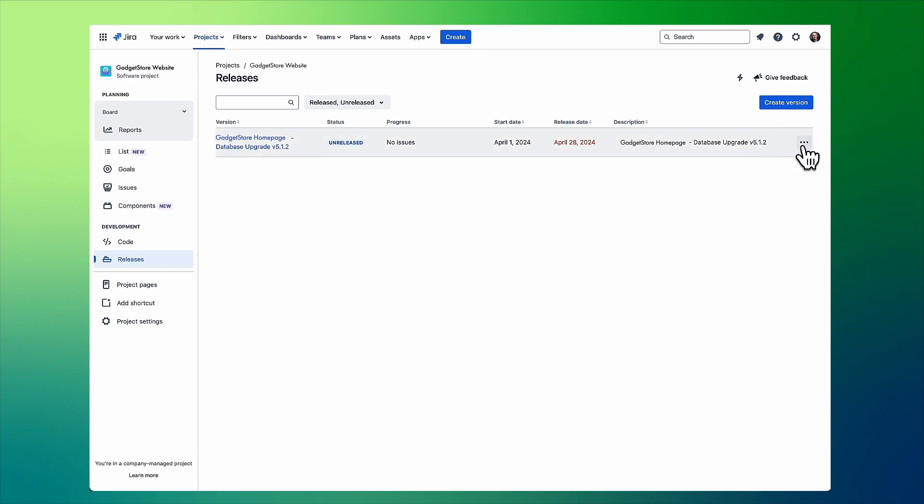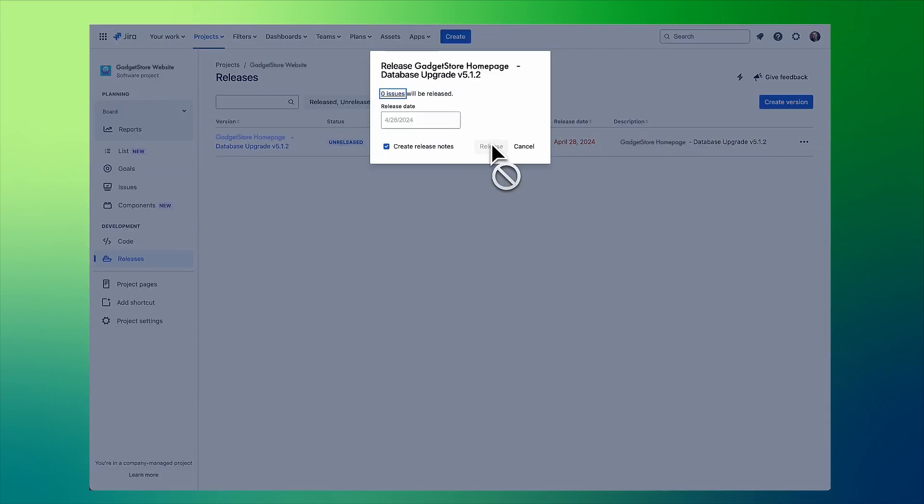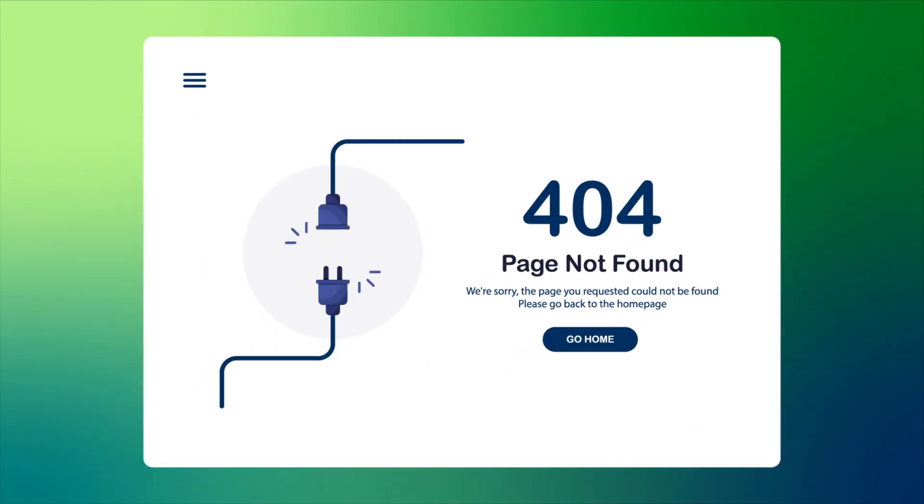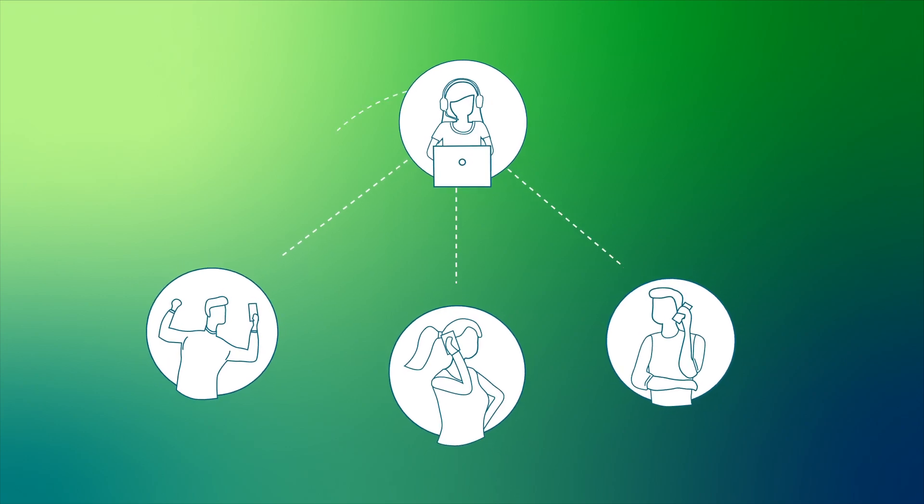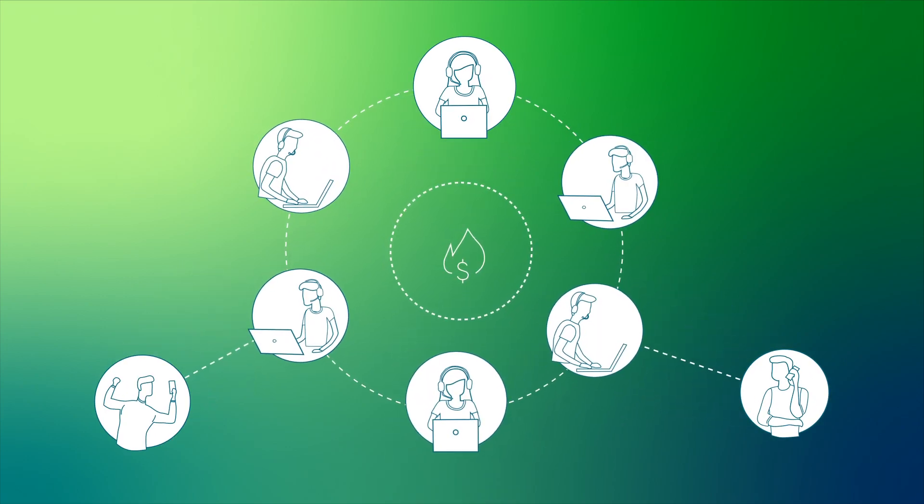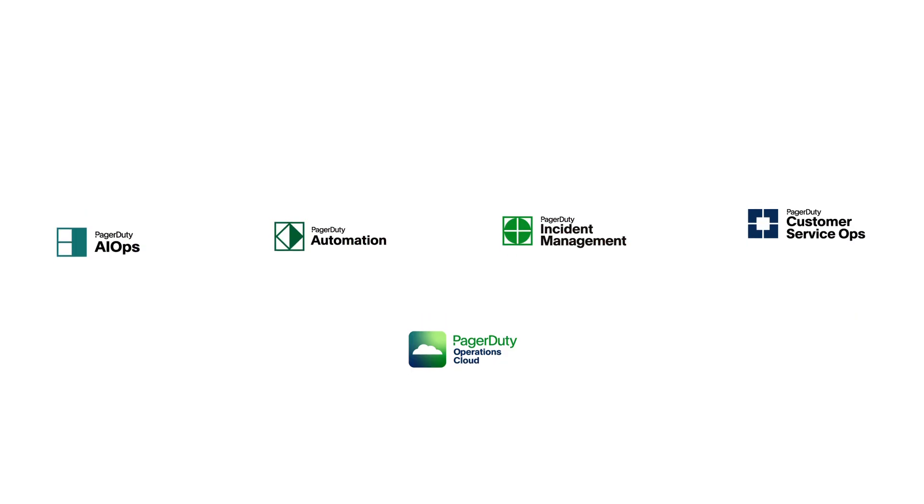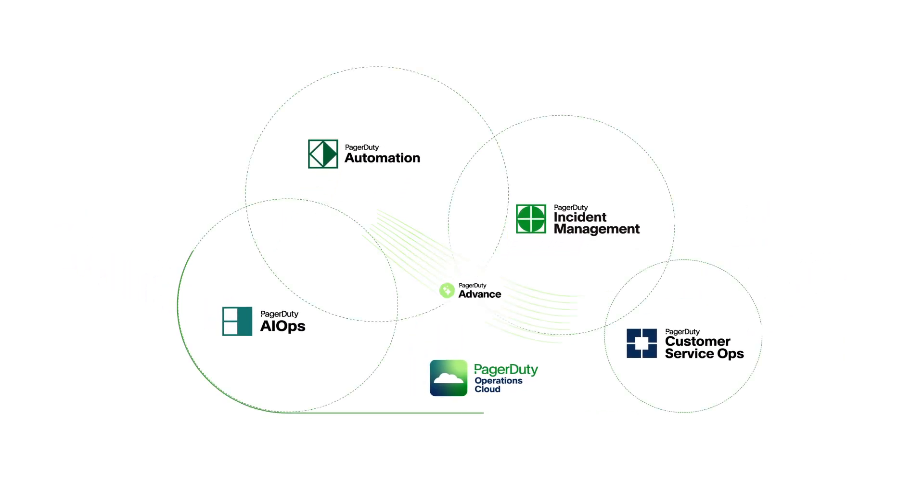Imagine someone on your team pushes a database upgrade and you get a 404. Homepage outages can be expensive and cause you to lose sales, but with PagerDuty this critical work is handled seamlessly.